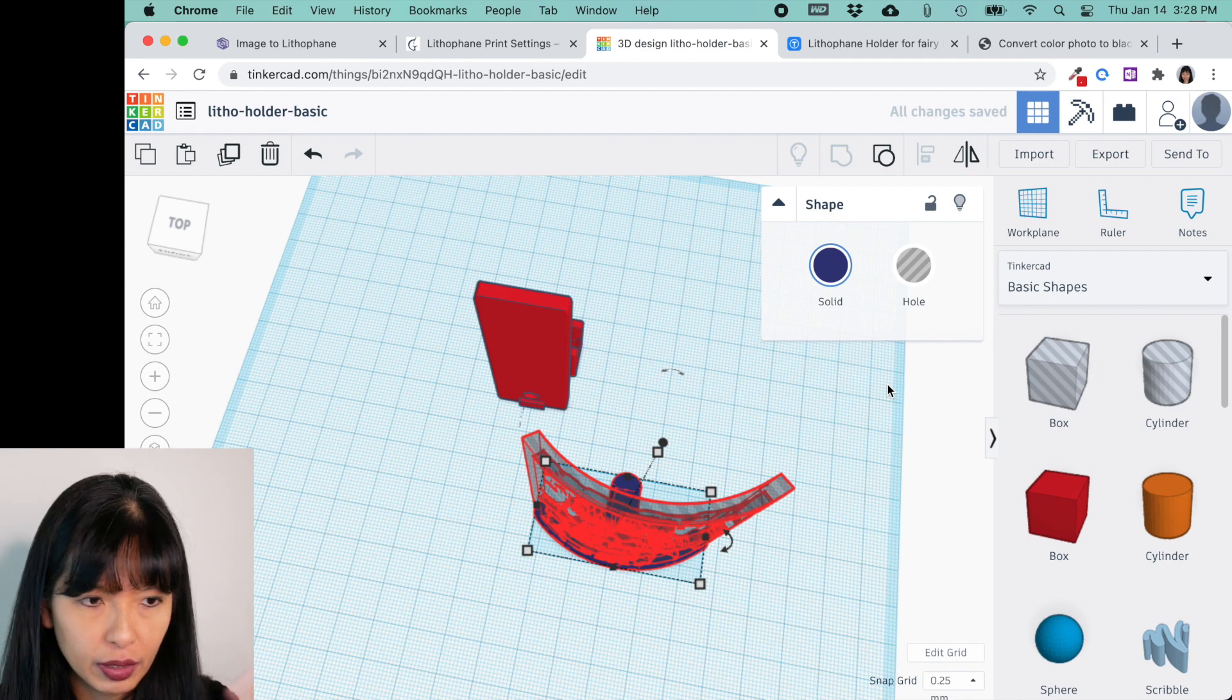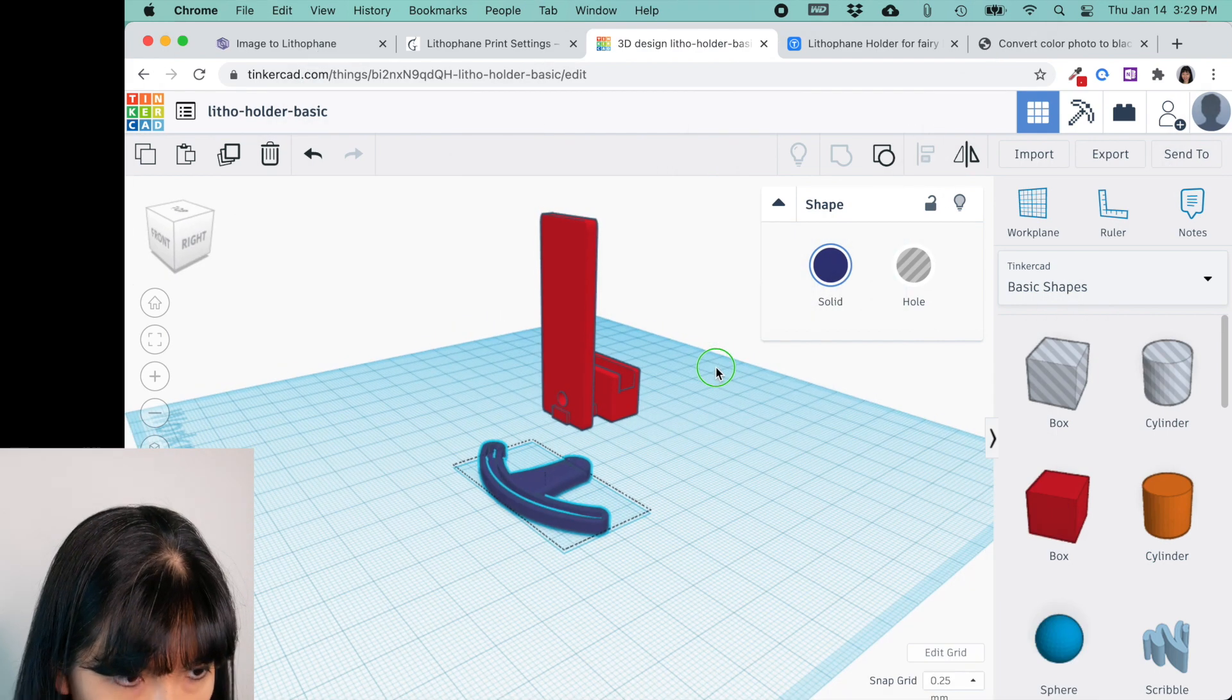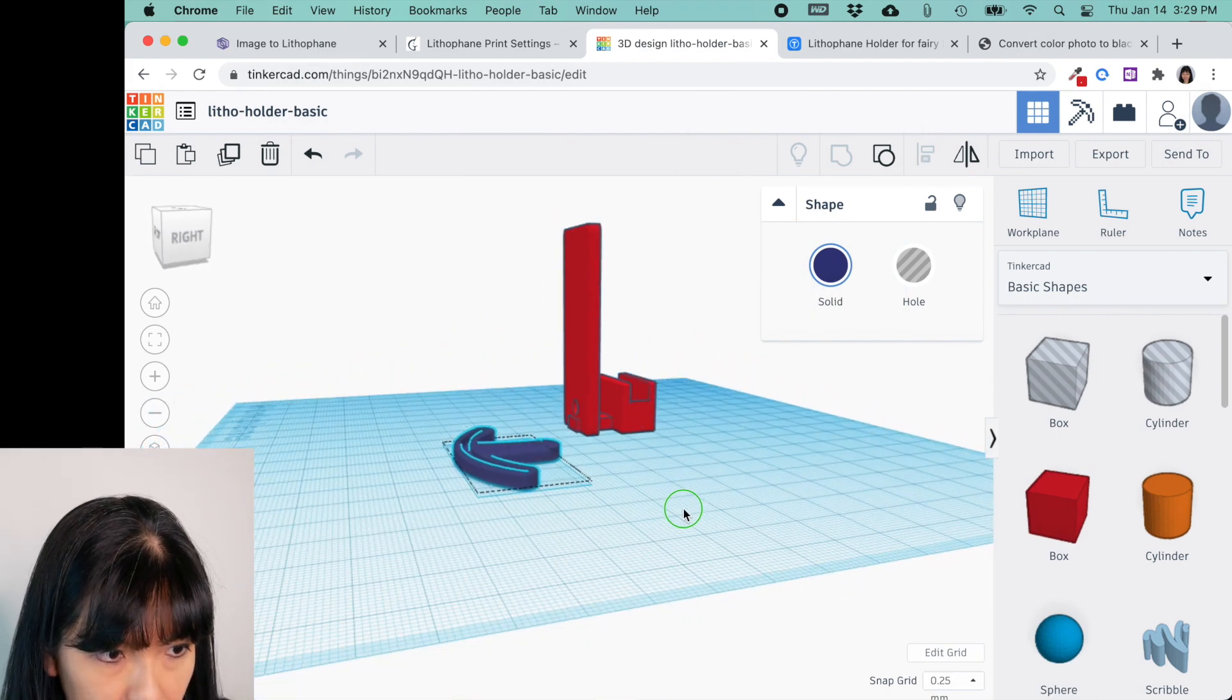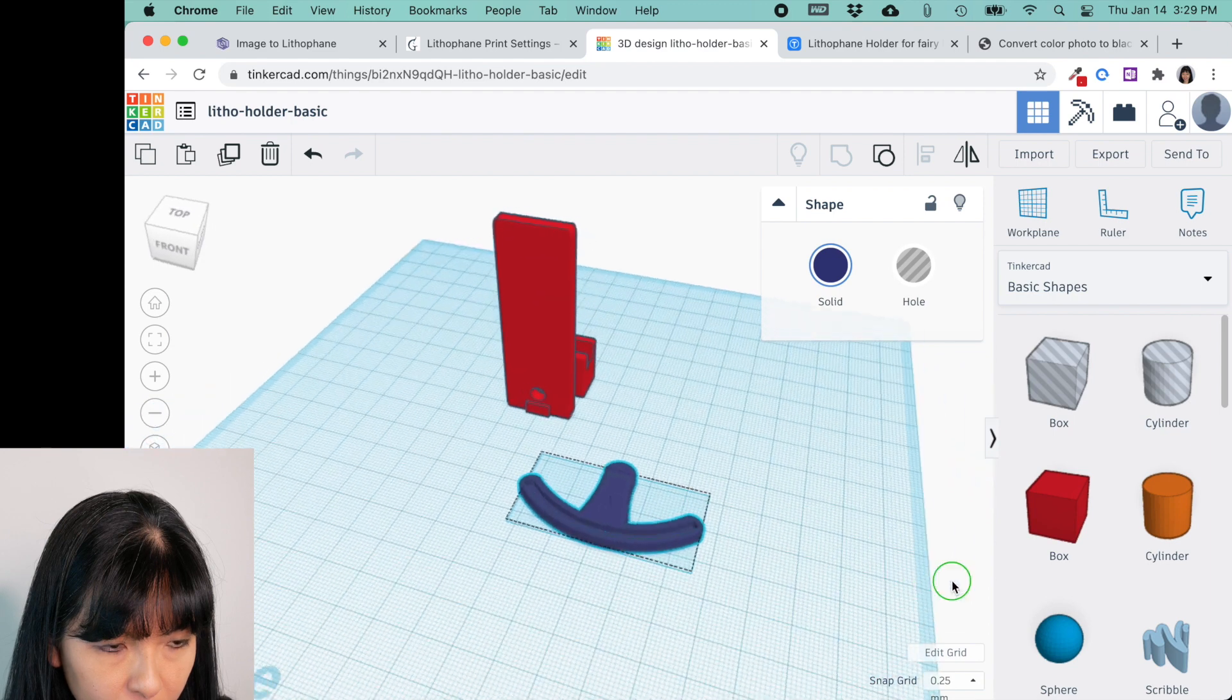And then you want to group this all together, and I'm going to group this. And now you should see, once this is done, you should see a nice little groove in the holder. And let's check it out. Yep, there is a nice little groove in the holder now. Excellent.